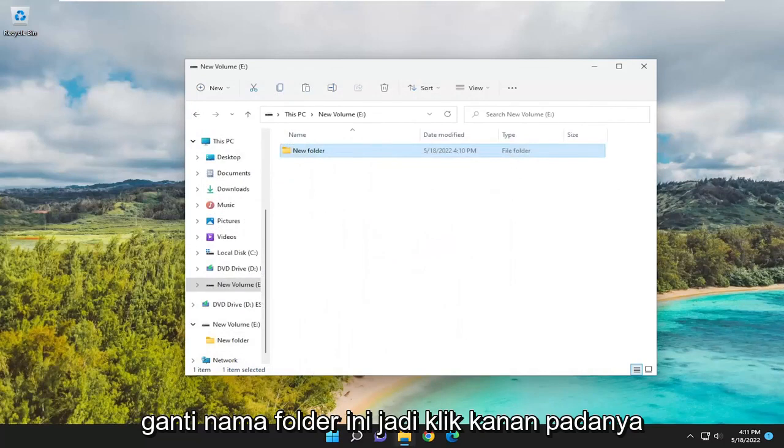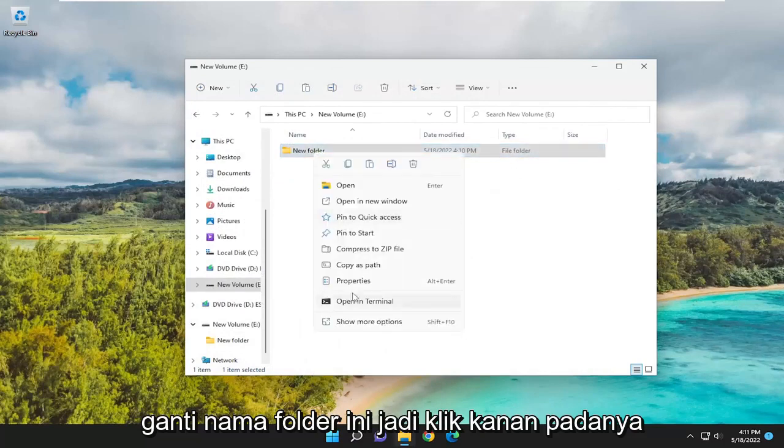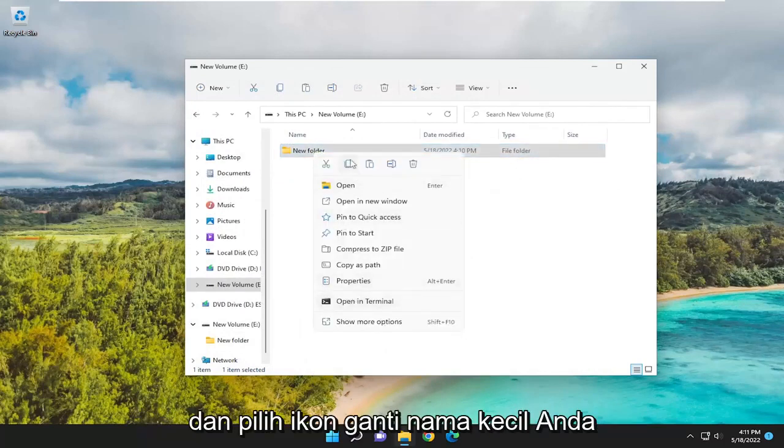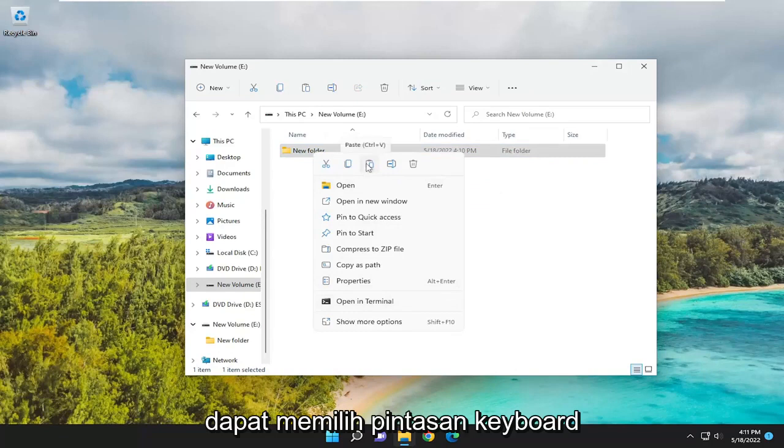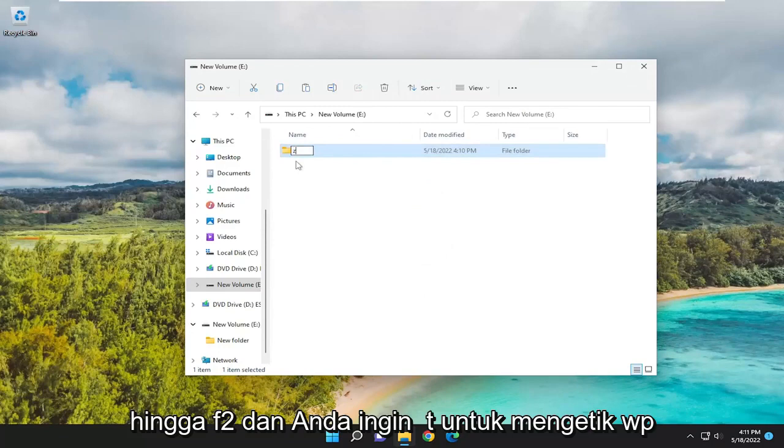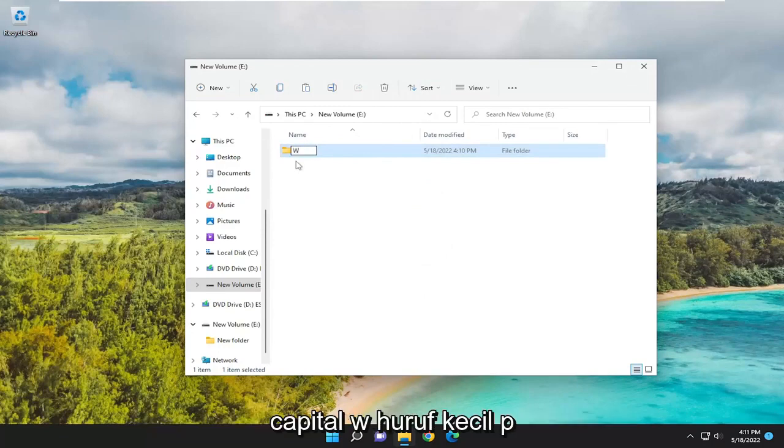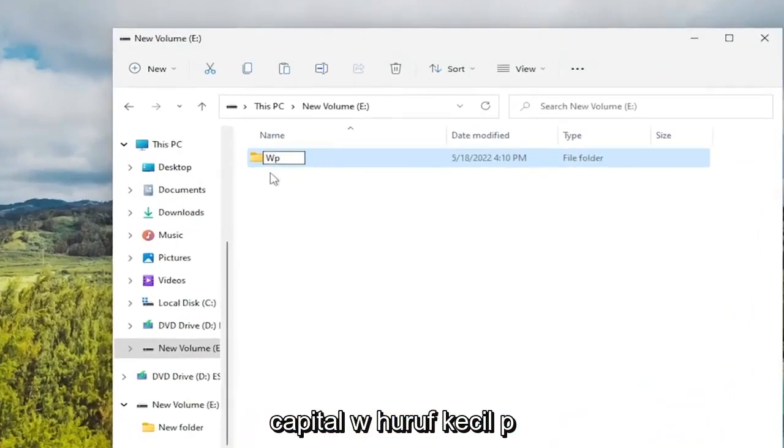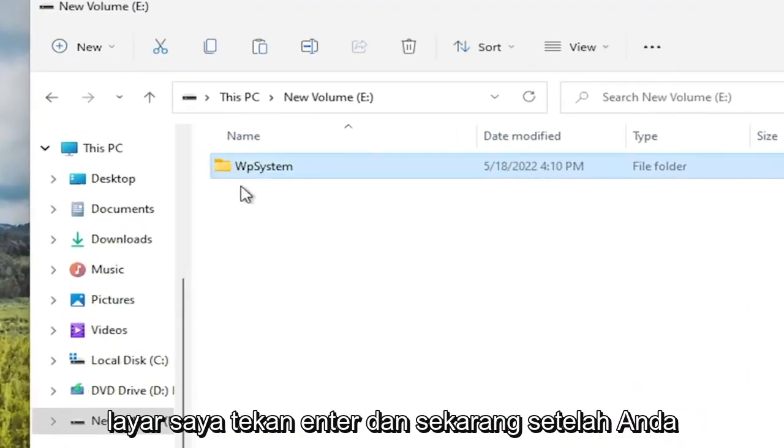Rename this folder. Right-click on it and select the Rename icon. You can use the keyboard shortcut F2. Type in WPSystem - capital W, lowercase P, then System. Exactly how you see it on my screen. Hit Enter.